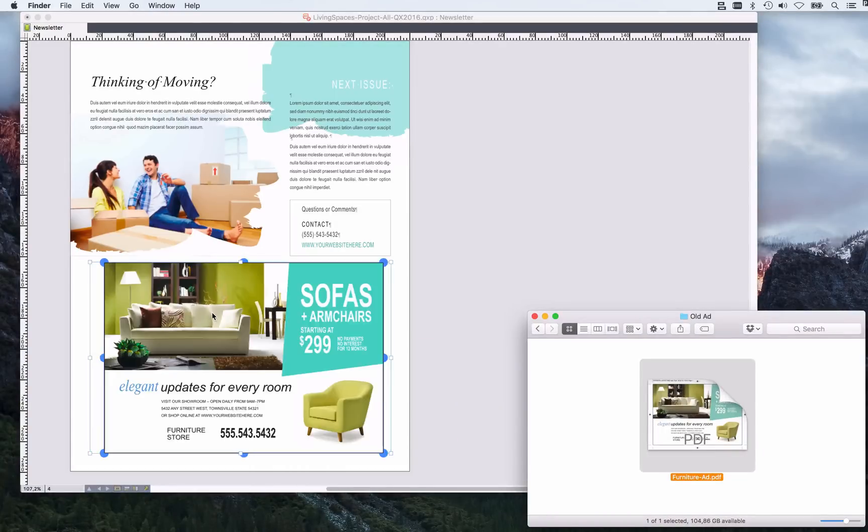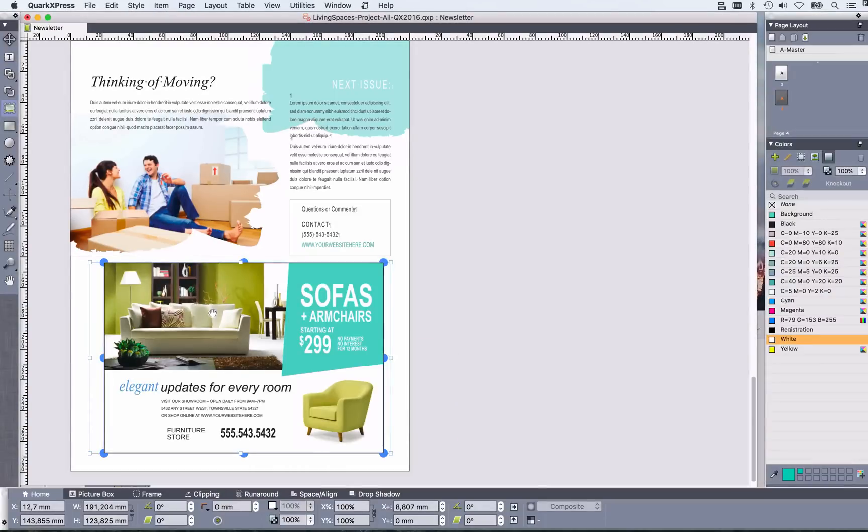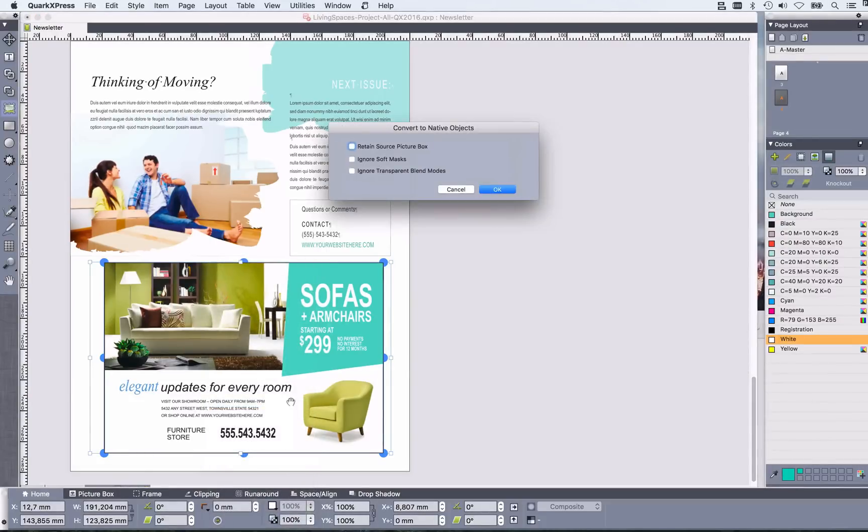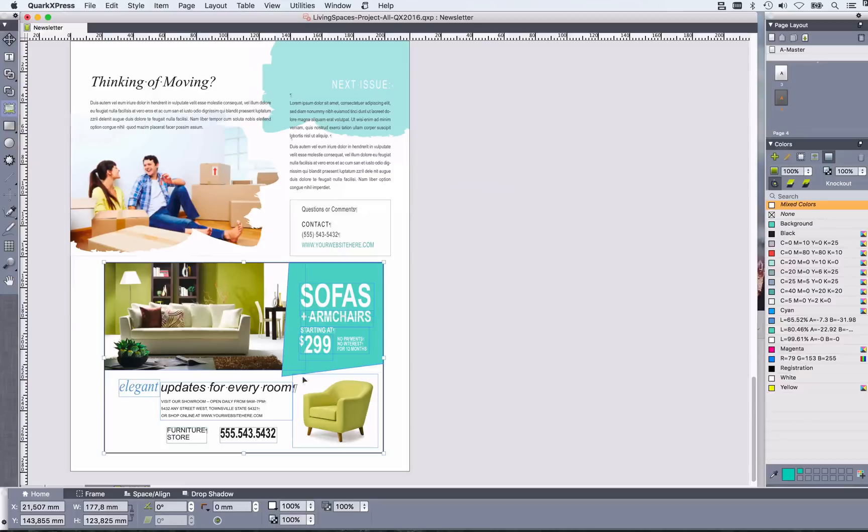Import the ad, right mouse click it, convert to native objects. The PDF now is converted to native QuarkXPress objects.